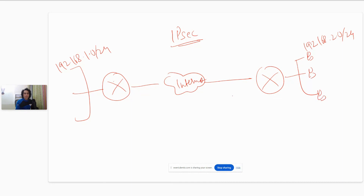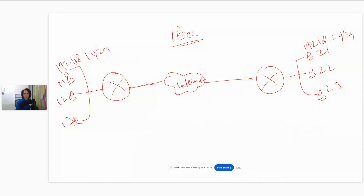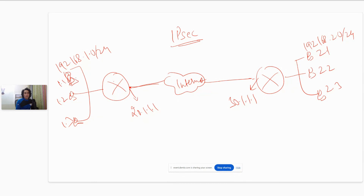So there's one system and another one on each LAN. The ports connected to the internet have public IP addresses — 20.1.1.1 and 30.1.1.1. Now let's say the system at 192.168.1.1 needs to communicate securely with the system at 192.168.2.1.